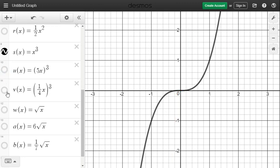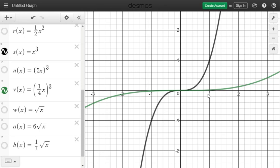Now let's see what happens when the cubic is multiplied by one-fourth inside the function. The graph in green is plotted further away from the y-axis and further away from the parent function in black. The green graph is stretched away from the parent function, stretched by a factor of one-fourth.